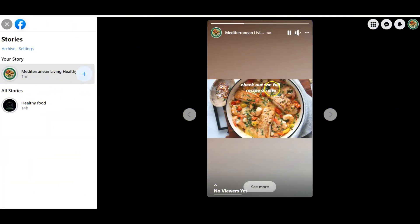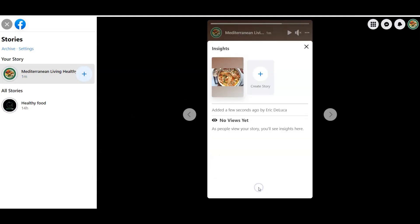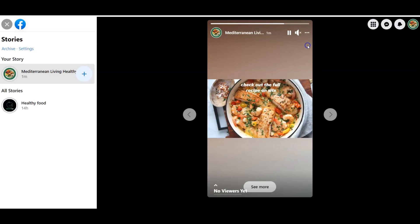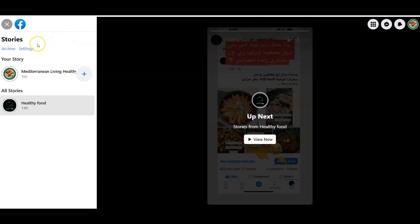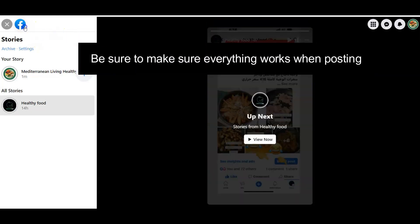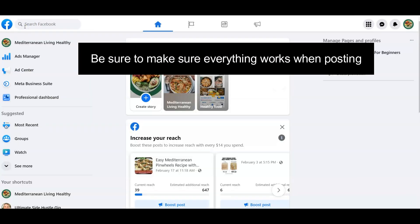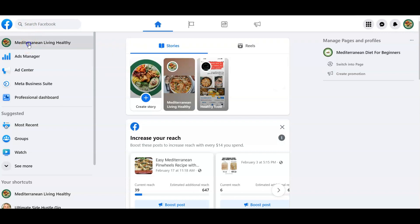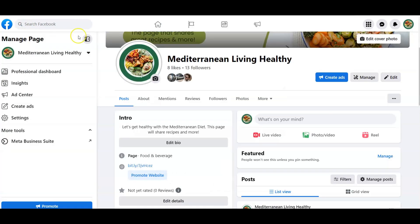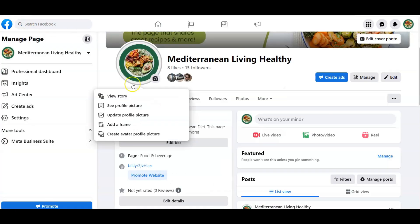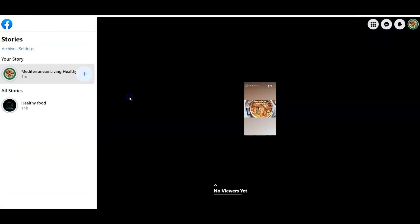You can see Check Out the Full Recipe on site. We can click See More. But we're doing this as the person that runs this page, so let's go back to the actual page. When you click on it here, you'll see View Story.